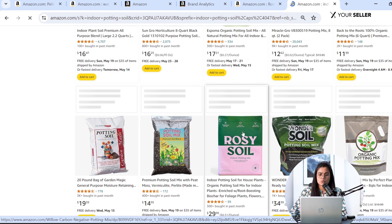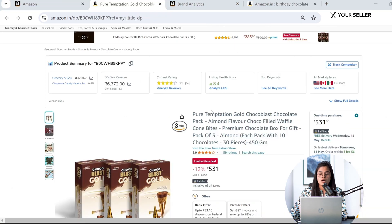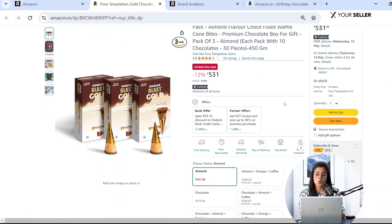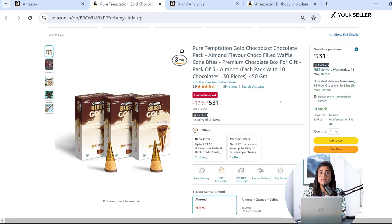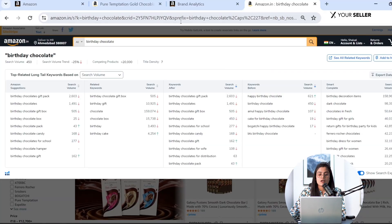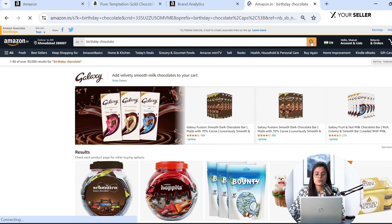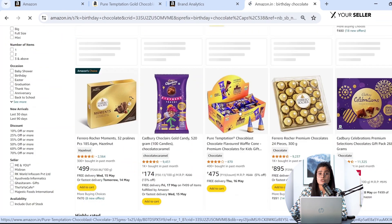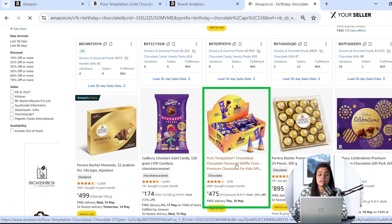Similarly, consider another product: the chocolate cone. There are a lot of chocolate brands out there in this category, but the combination of chocolate and waffle cone makes this product unique and different. We optimized our listing content and back-end search terms using this Top Search Terms data, and we now rank on the first page for keywords like 'birthday chocolate' and 'chocolate cone'.